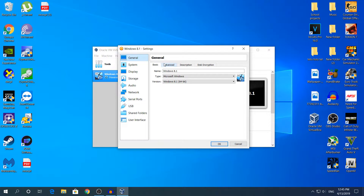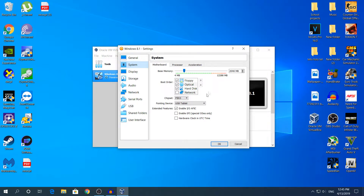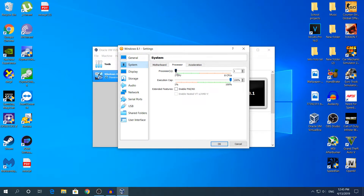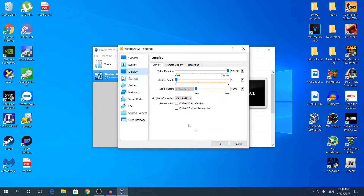Click Settings, then go to System and leave everything default there. Go to Processor. If you have a four-core processor, do not choose all four cores — that will crash your computer. Put half your processor cores. Also, make sure you don't have anything else running in the background while using the virtual machine. Set the Execution Cap to 100% and leave Acceleration as default.